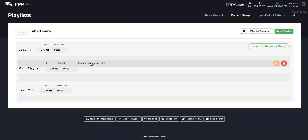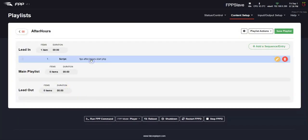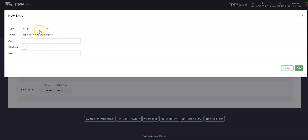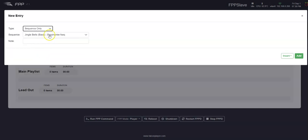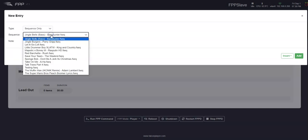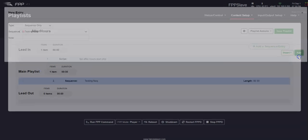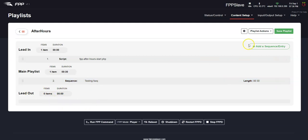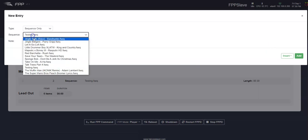What you might do is put that in the lead in and maybe you've got just a sequence only. Maybe you're going to play something that's just your house outlines or something for a couple hours. You can have that going and then at the end, shut it off. So there's lots of different options there.